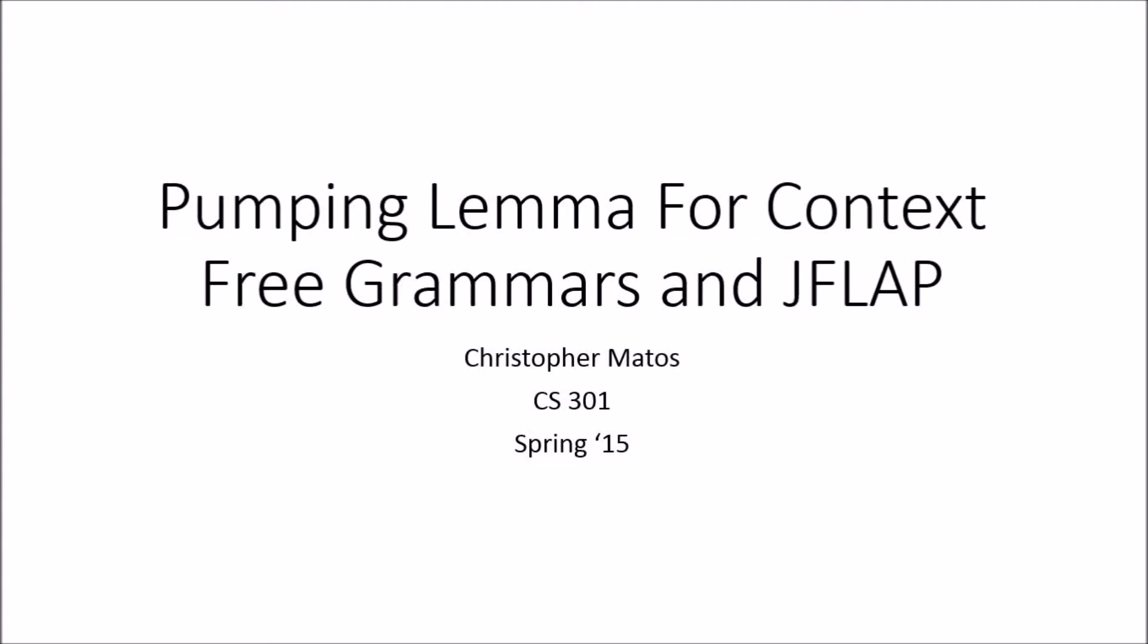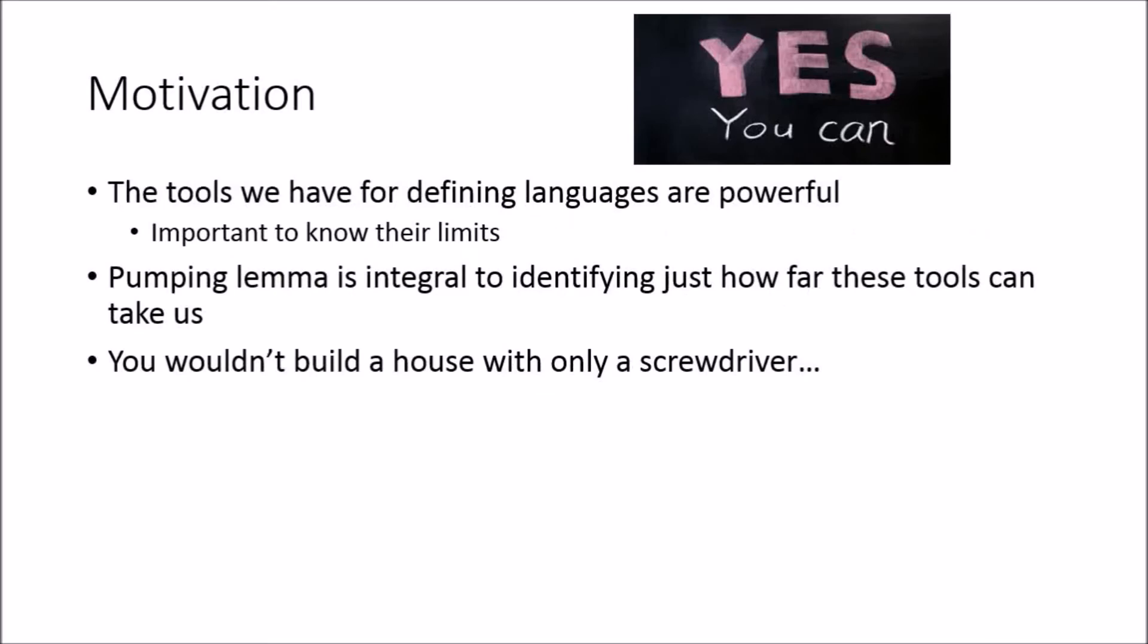I'll do a short demo after I explain what the Pumping Lemma for context-free grammars is. So some motivation: the tools we have for defining languages with regular expressions and context-free grammars are very powerful.